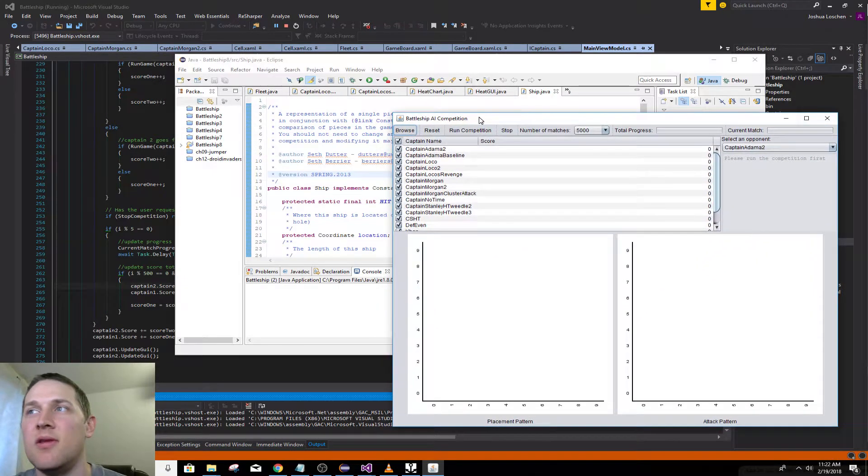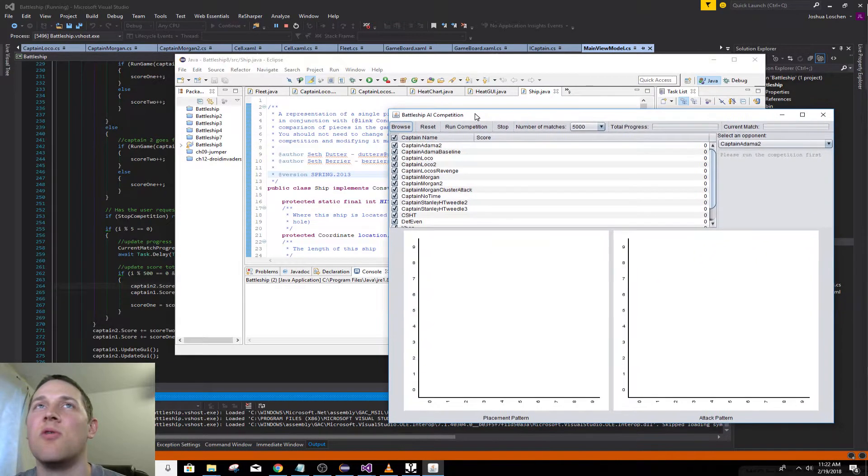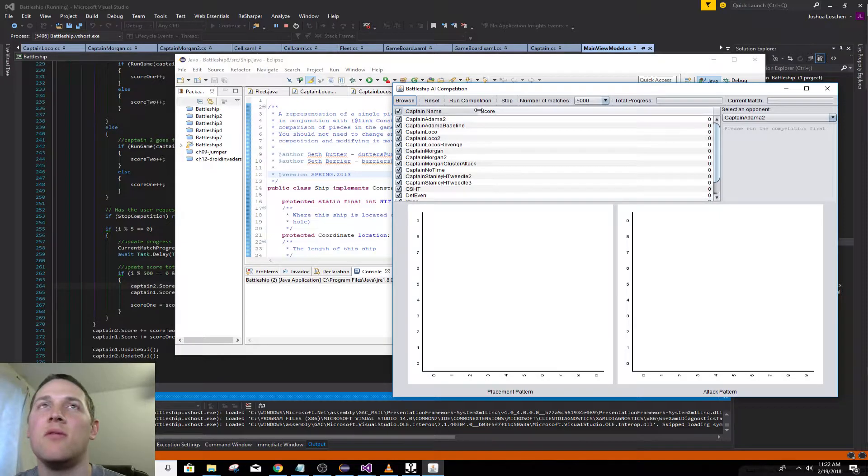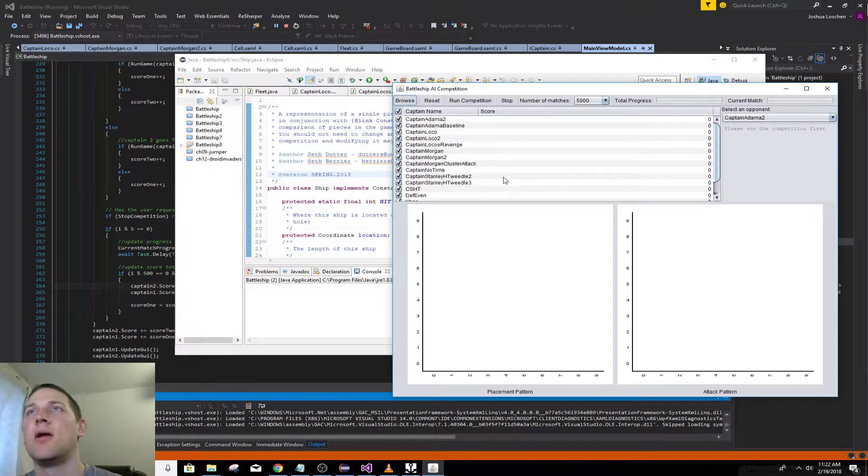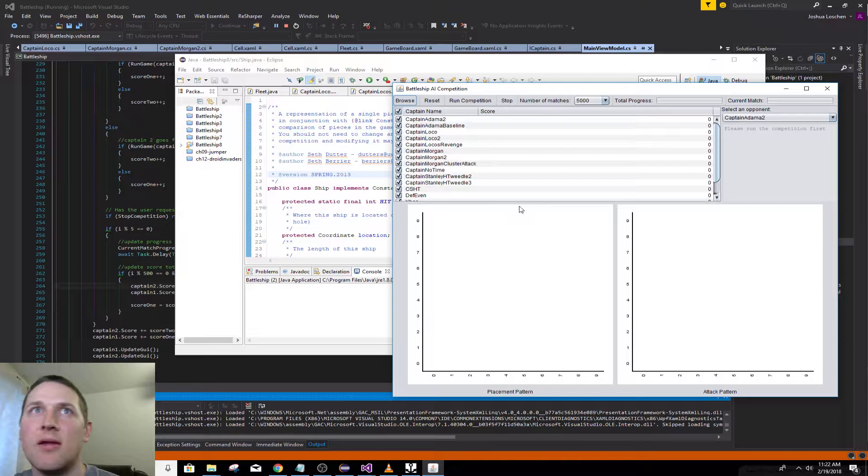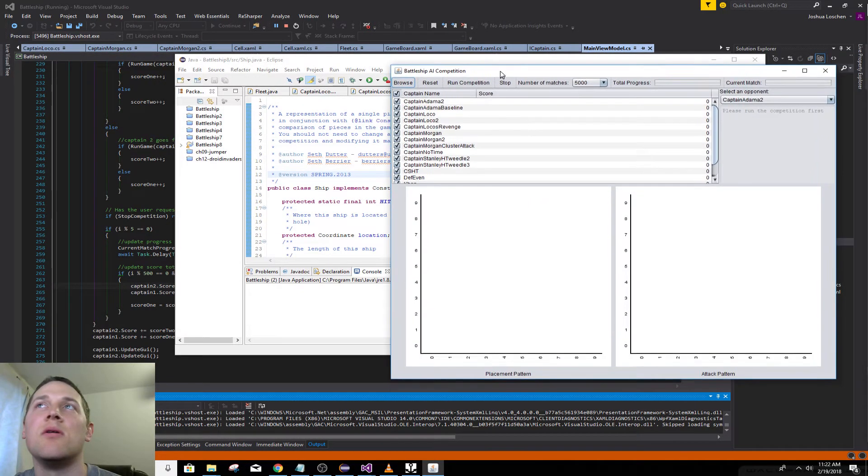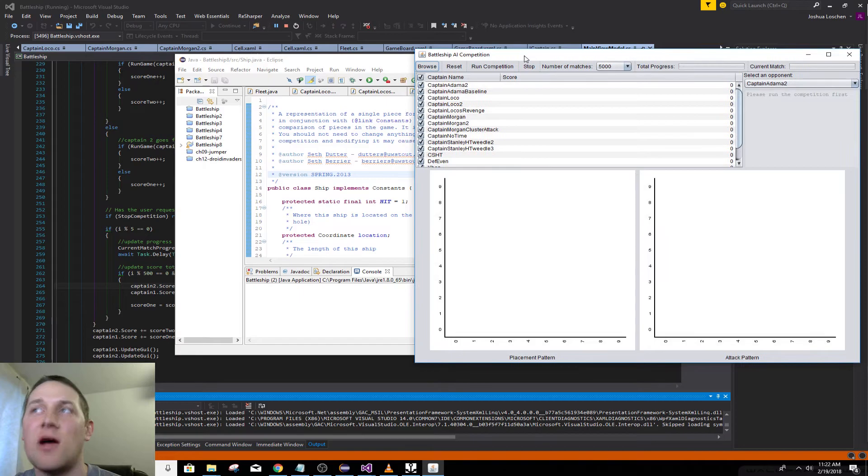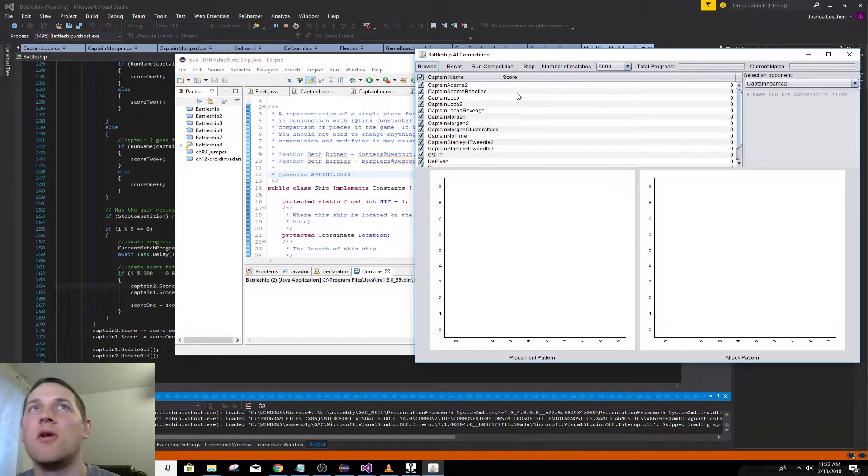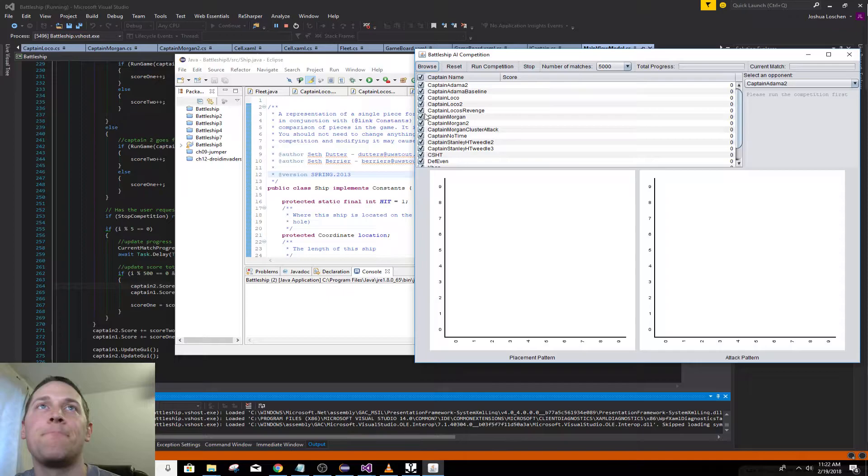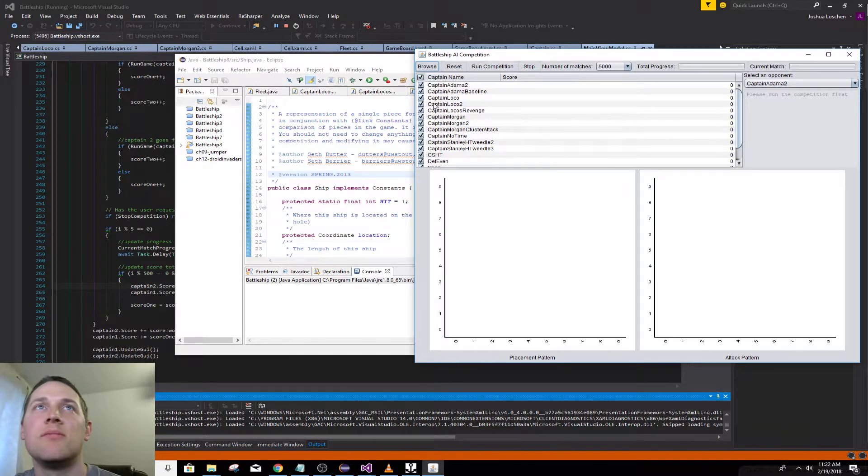I basically needed a project to work on to stay sharp with WPF just for practice. I had so much fun in college working on this that this is what I chose to make. This is the Java version we were given in college. You have all these captains, all these Battleship AIs basically.